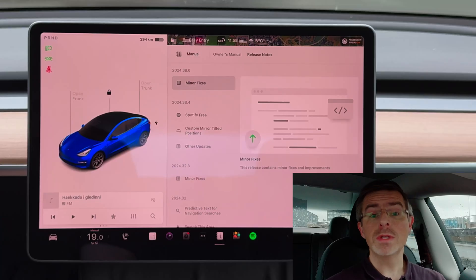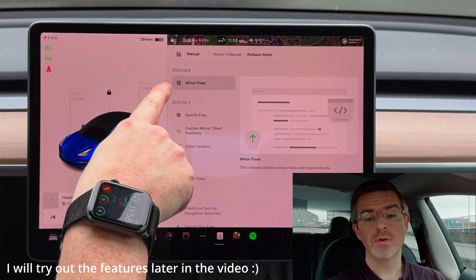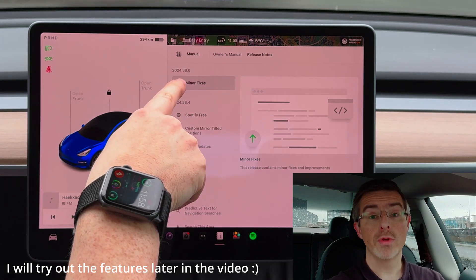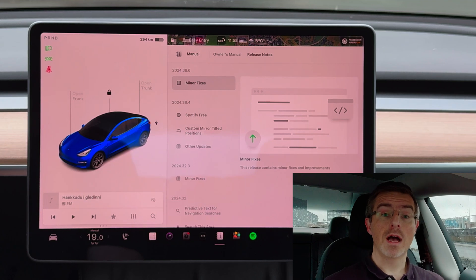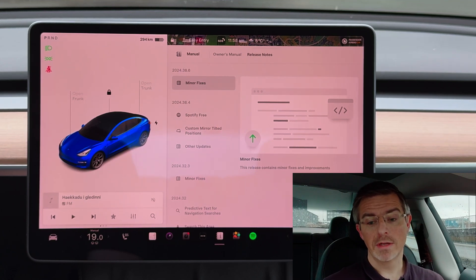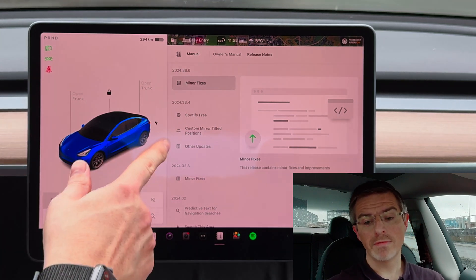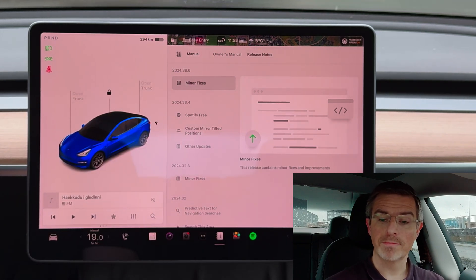We have yet another software update from Tesla, so let's dive into the release notes and see what we got. I've opened up the release notes and now you can see that I'm in version 2024.38.6. Before this update I was in 2024.32.7, so we have a few updates since my last update, so let's go through them.